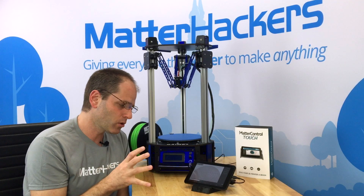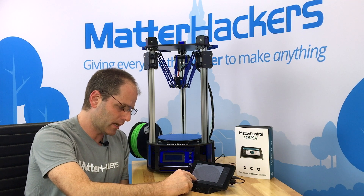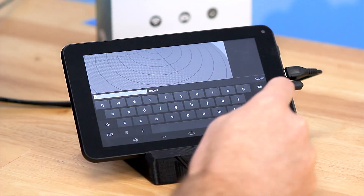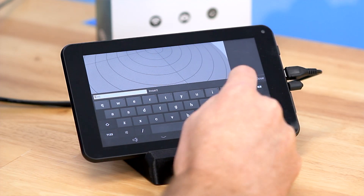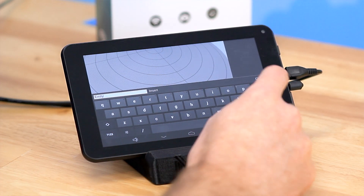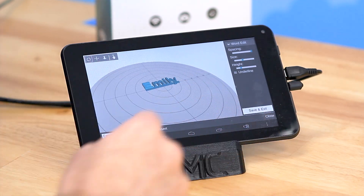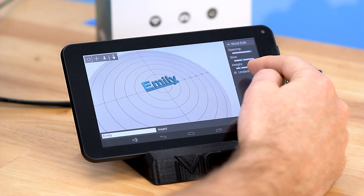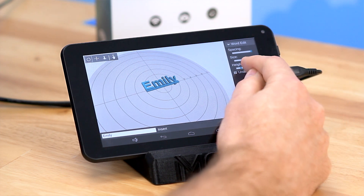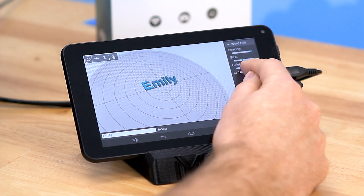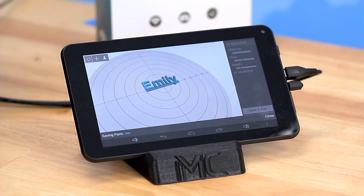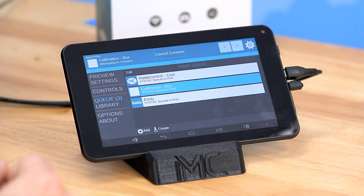What this is going to do is make us a model of whatever we type in here. I'll just click on the text field and type in my daughter's name, Emily, and we click enter, and it immediately just creates the text. You can change the spacing, the size and the height of the text. You can turn on and off whether or not it has underlining, and then you just click save and exit, and the text is right there inside of your queue, and you can print it immediately.